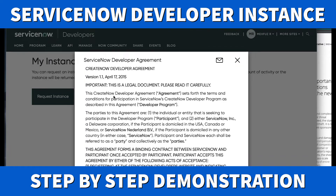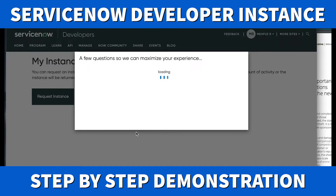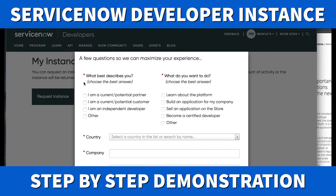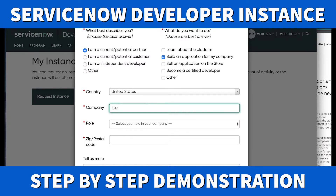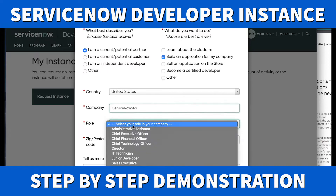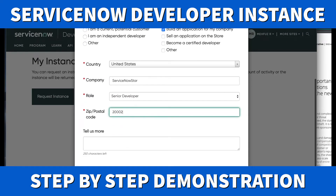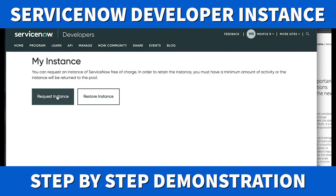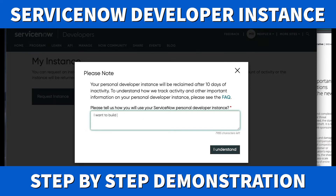Now we have an accept agreement from ServiceNow. If you want to read it, take your time — I did this when I first got my developer instance. For my description I'll select current or potential partner. I'll set my role as senior developer, country as US, and company as ServiceNow Star, and add my zip code. Now I can request an instance.